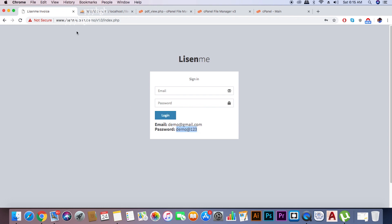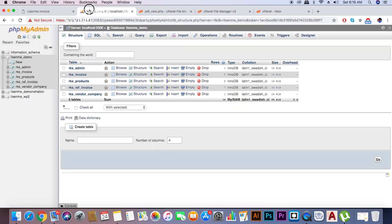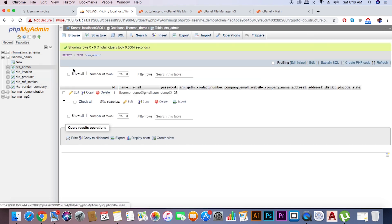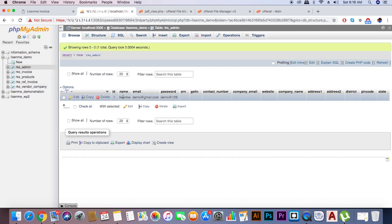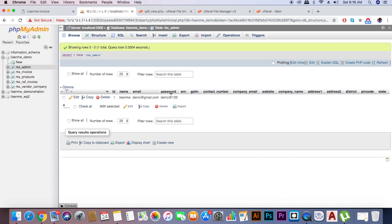You can change your username and password in the database. Just import our SQL file into your MySQL — once you import it, select RKS underscore admin, then you can change the credentials here and click Go.